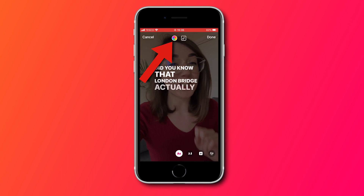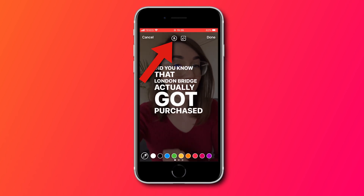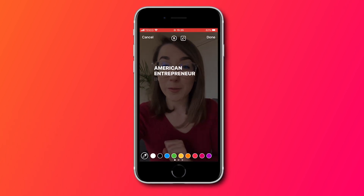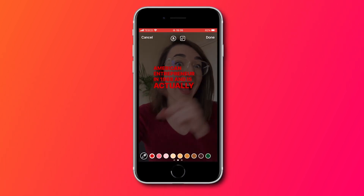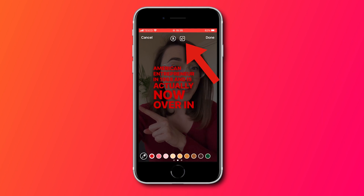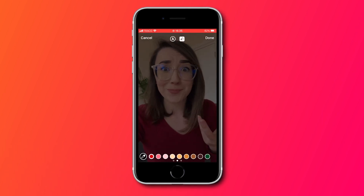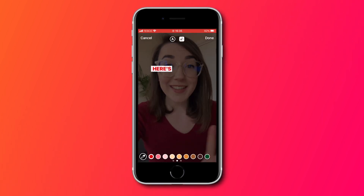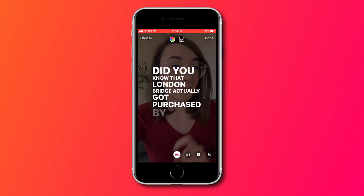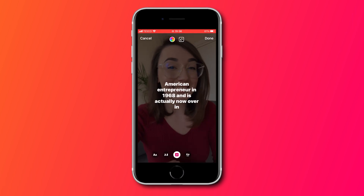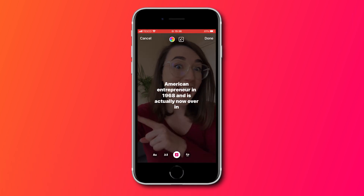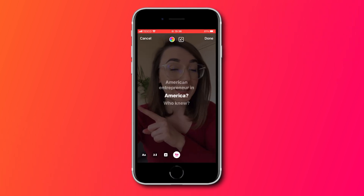You can customize the subtitles by changing the color by clicking the color wheel button at the top and selecting one of the colors. If you then press the A button next to the color wheel, you can add an effect and this will help the subtitles stand out. You can change the font and animation style by scrolling along at the bottom, but you will notice that there aren't many options to choose from.